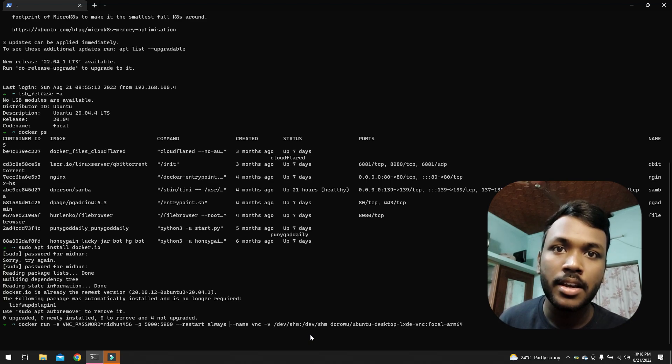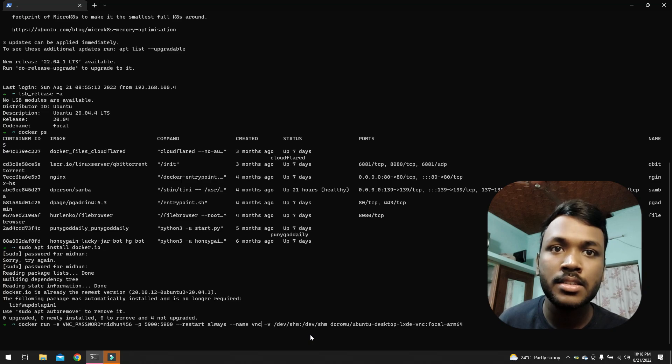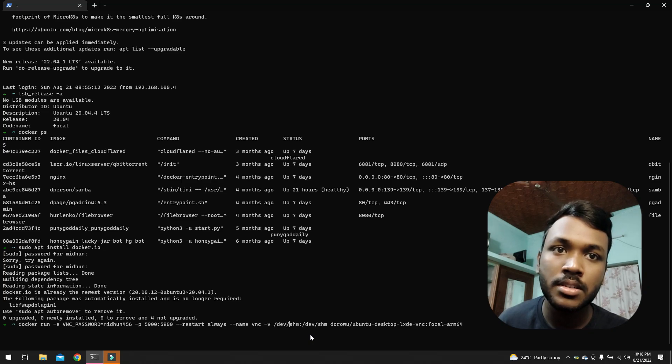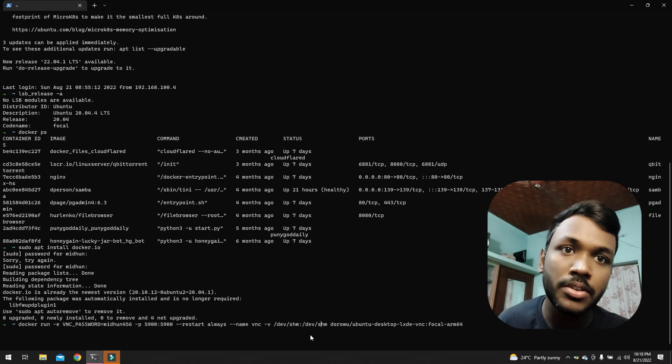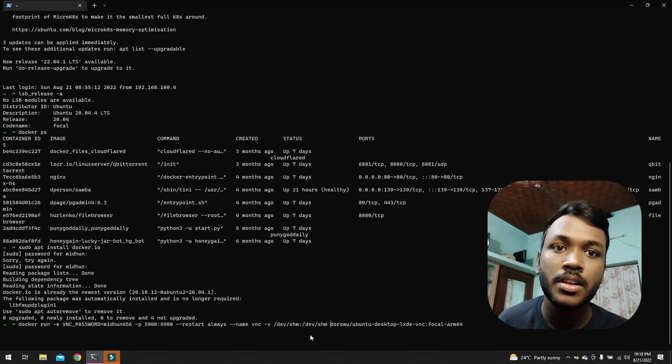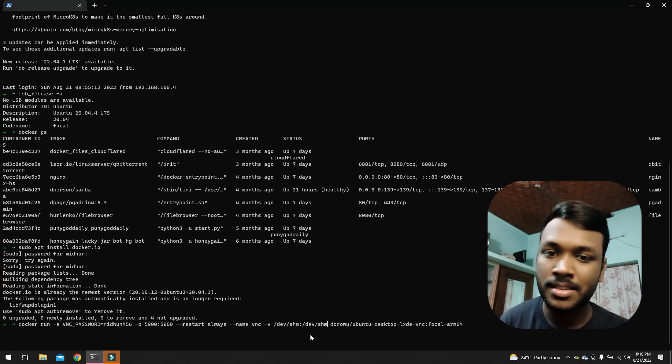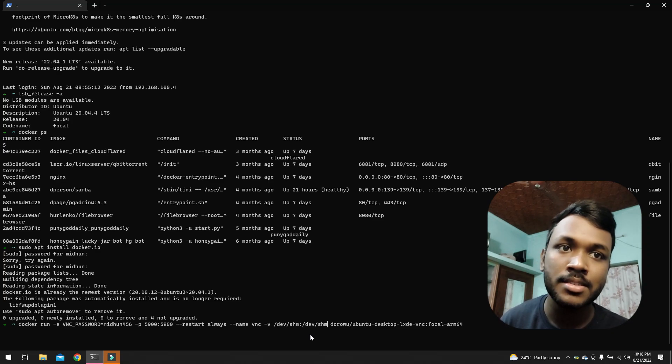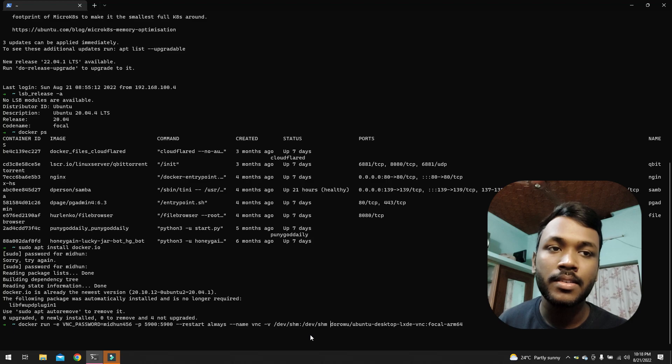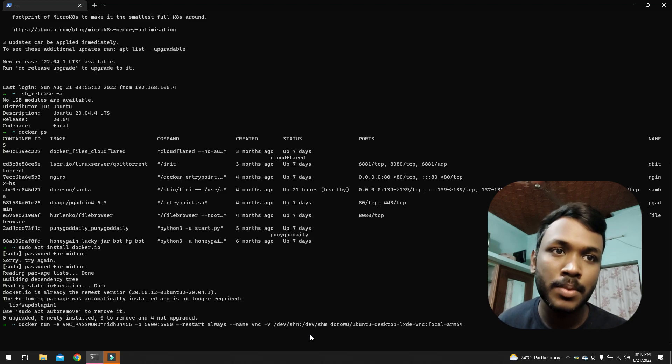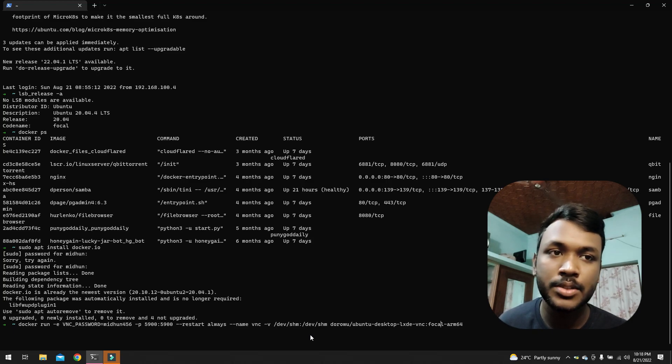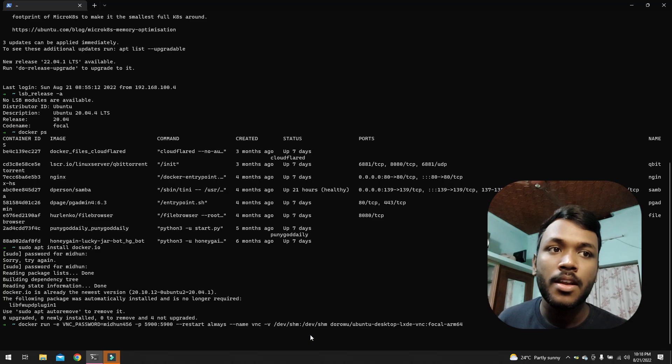And I named that container VNC, and I have just binded these two volumes. Just leave it as is, and this is the image. So full credits to the creator. And yes, let me hit enter to start the container right now.